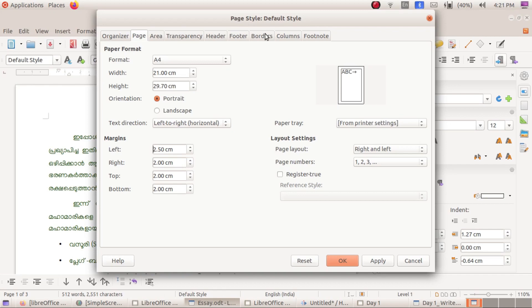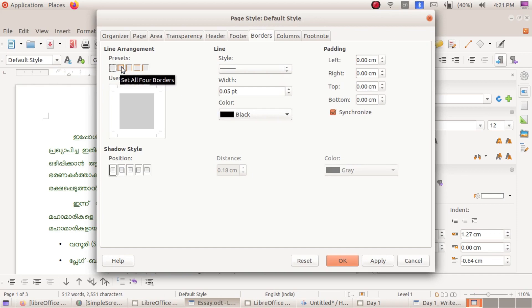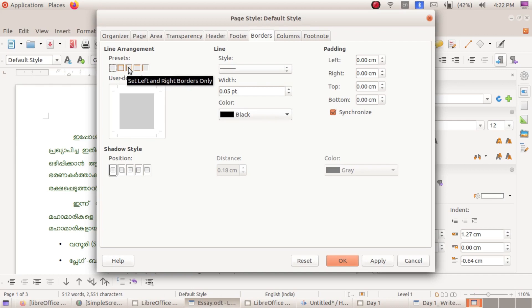Click on the border button. Click on the set of no borders. Click on the set of all four borders. Click on the right side of the border button.